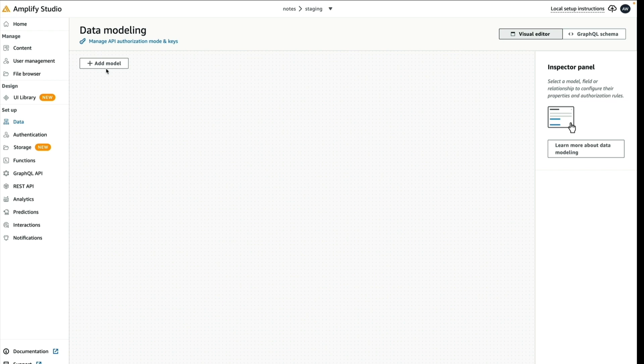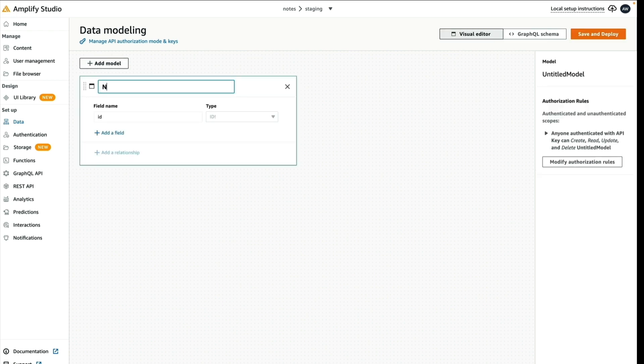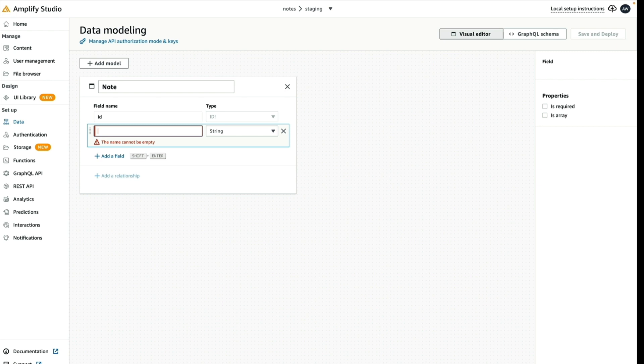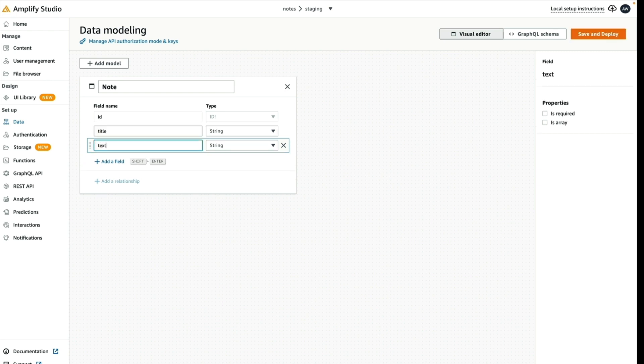We're going to create our note data model now. Click Add Model and then add the name note. We'll add the field title and the field text. We'll keep both as strings. Note that you could create multiple models and have relationships between them if you wanted as well. I'll go ahead and save and deploy.